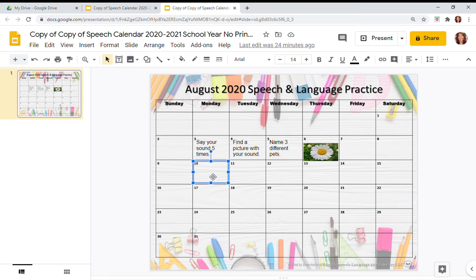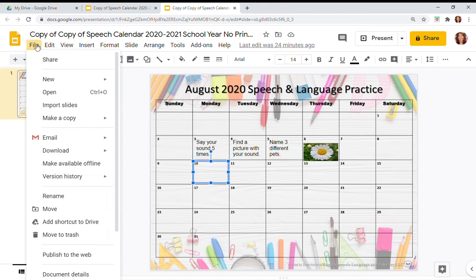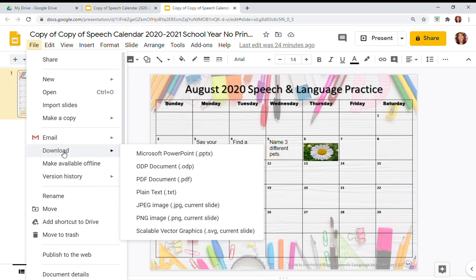You can also add links to the different boxes. And when you have your calendar the way you like it, go up to File, Download, and then you can select PDF. You can also select JPEG and PNG.